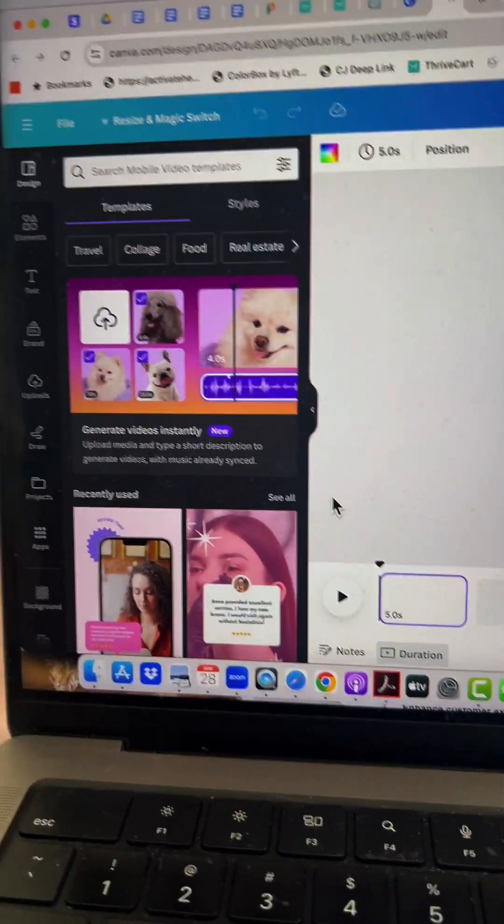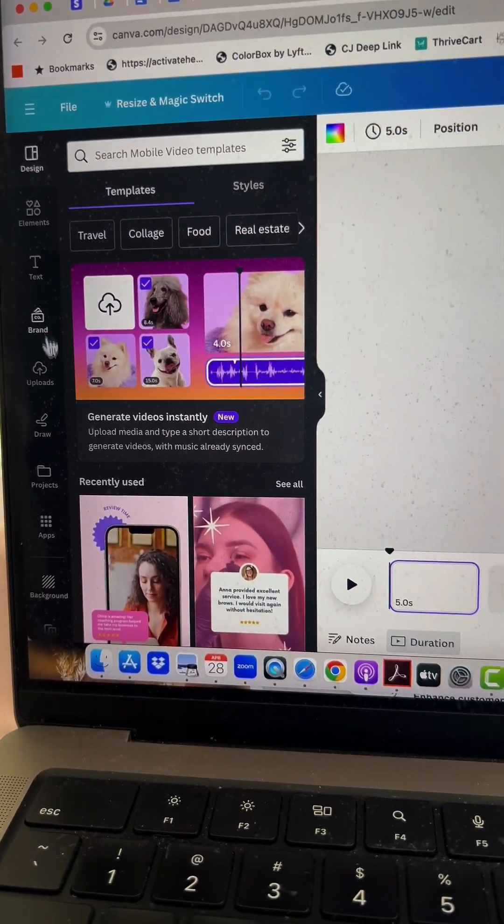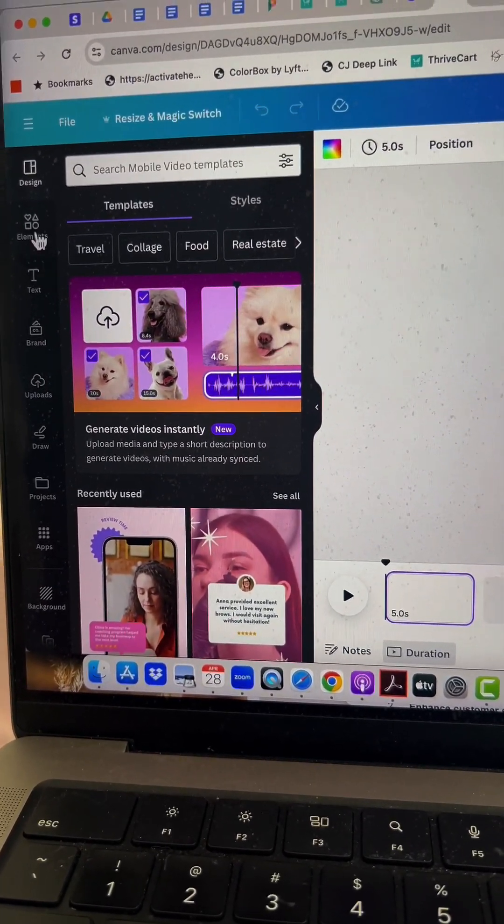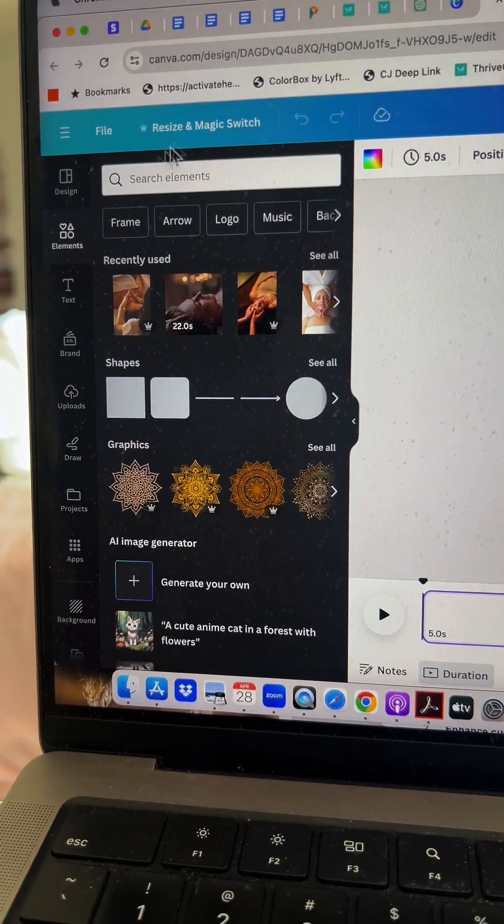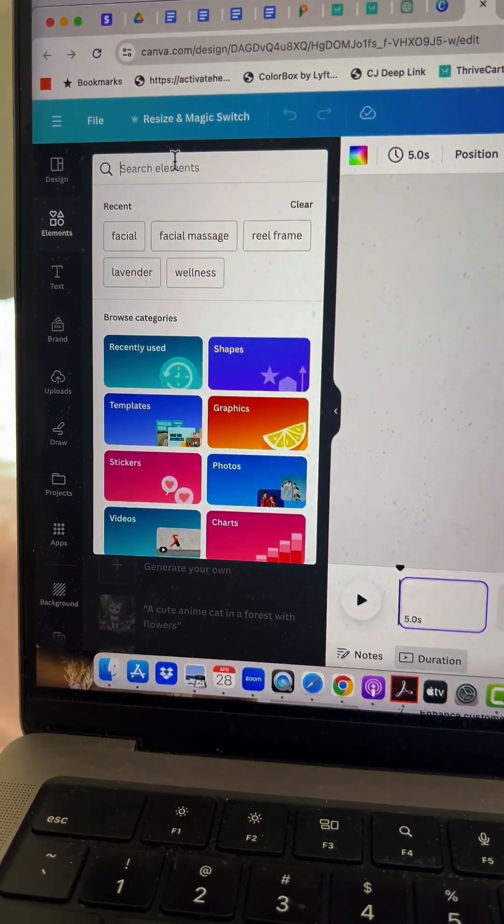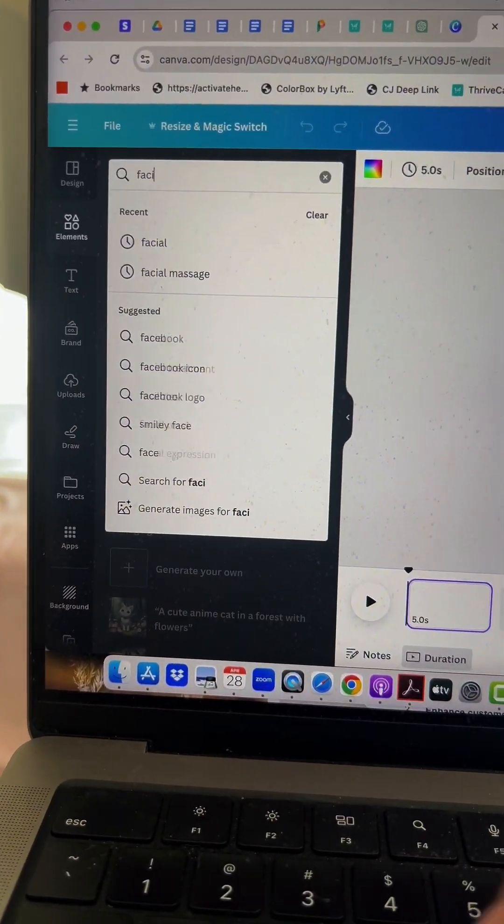Once you're in, either upload the photo you want to use, or go into the elements tab to find a photo you can use.